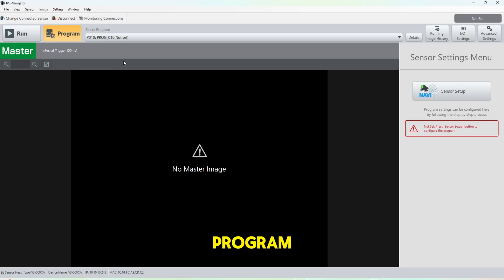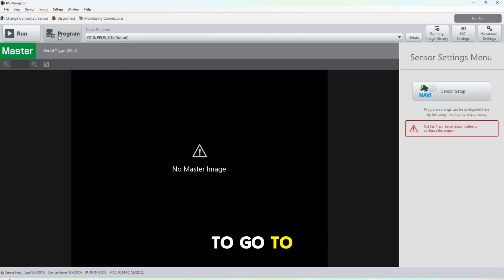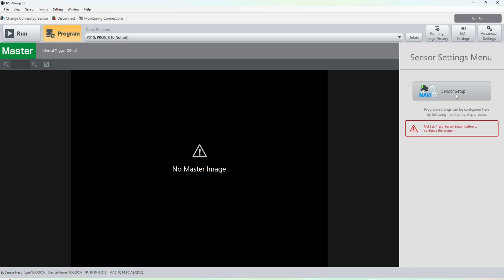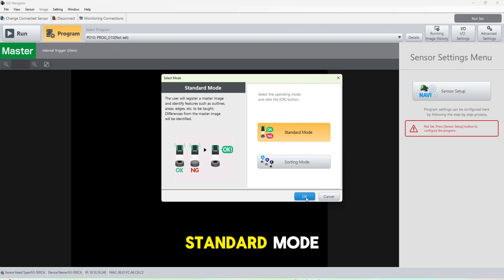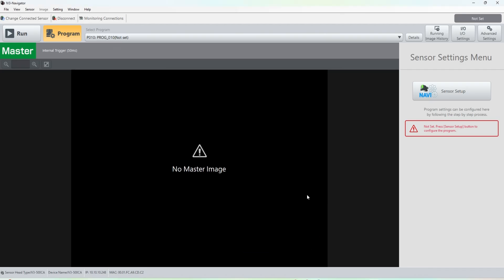While the camera is connected, we're going to click program, go to sensor setup, and we are going to use standard mode as it loads up here.